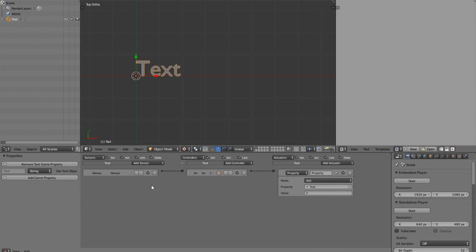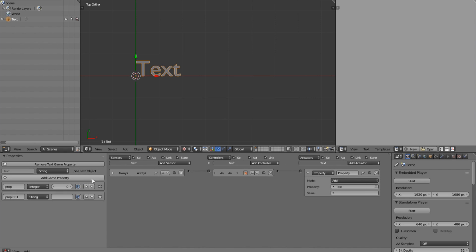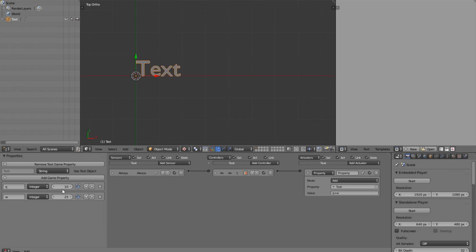Where it gets really useful is we can use property names instead of hard-coded numbers. Let's say we have two properties — two integers — because we want to do math with them. Let's go 10 and 25 for values. We can't use numbers as property names because we need to refer to them in the value slot, so the top one will be 'q' and the bottom one 'w'. Now we can say q plus w, and it will add them together. As you can see the result is 35, so it is working great.